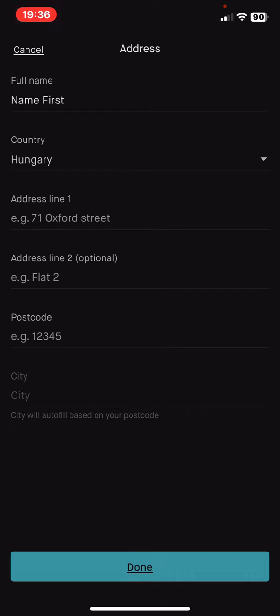Then you have to give your address — the name of the street and the number of the street. The second address line is optional, so it's only if you live in a flat and you give a flat number or any additional information.